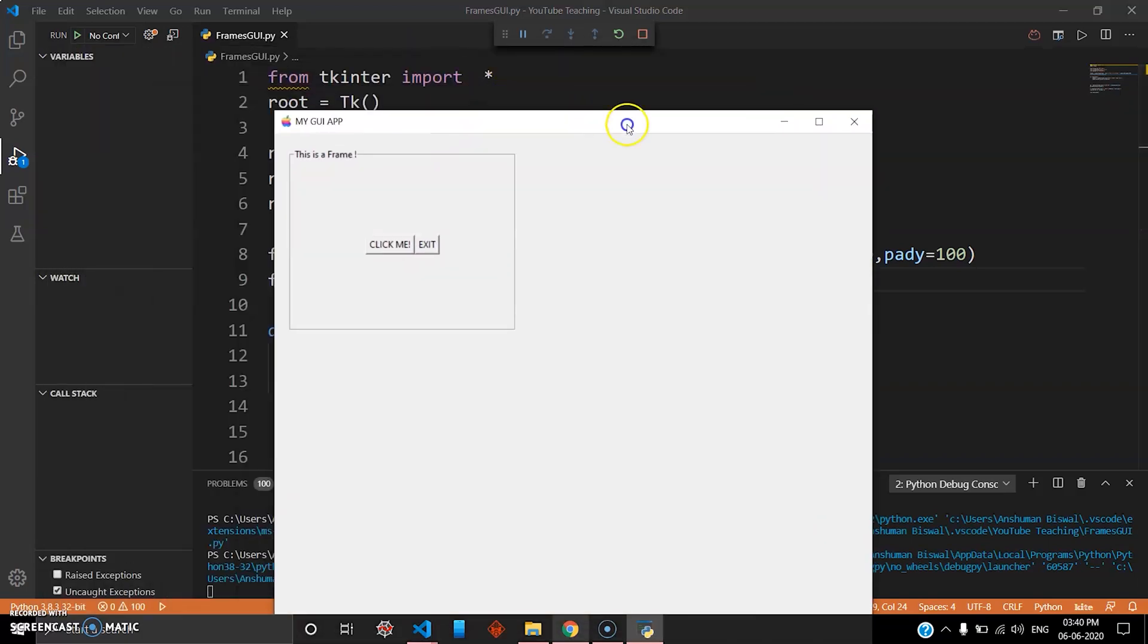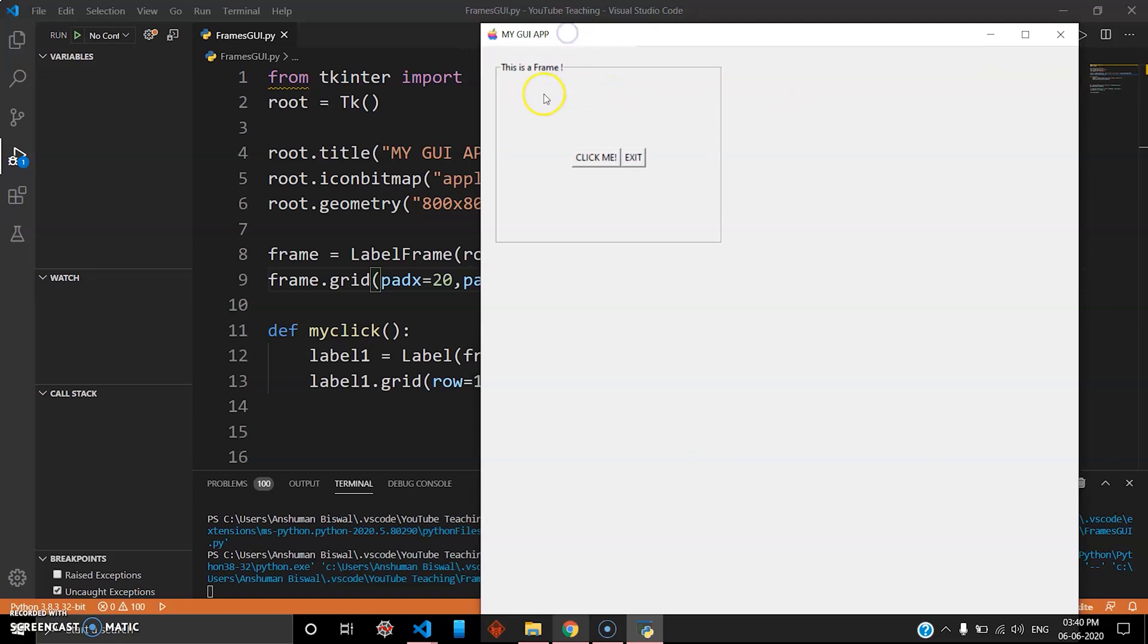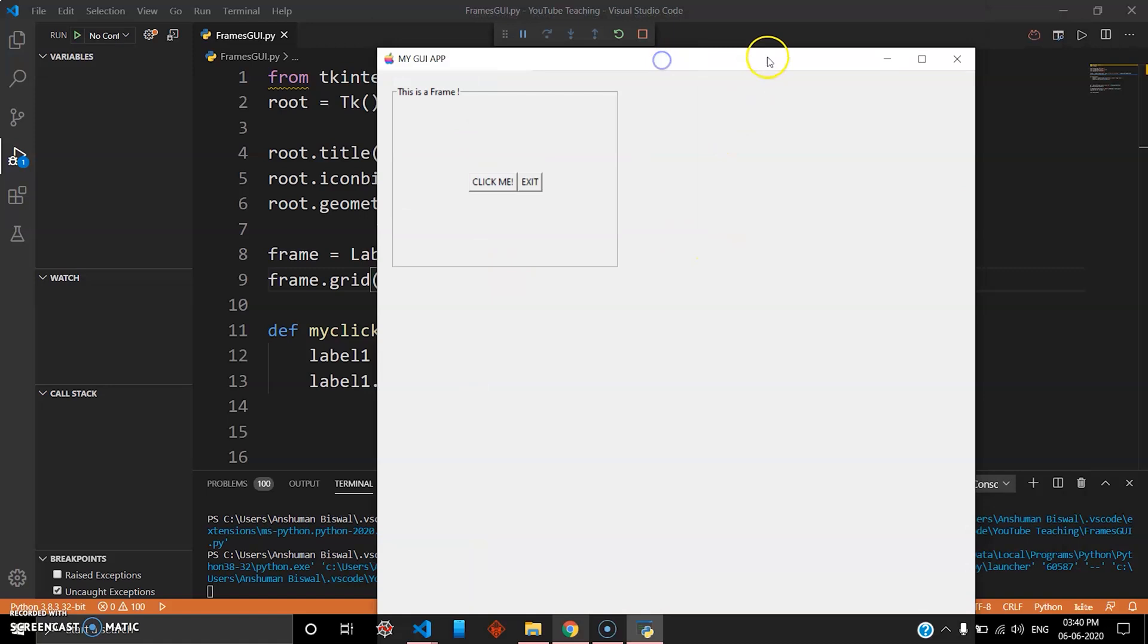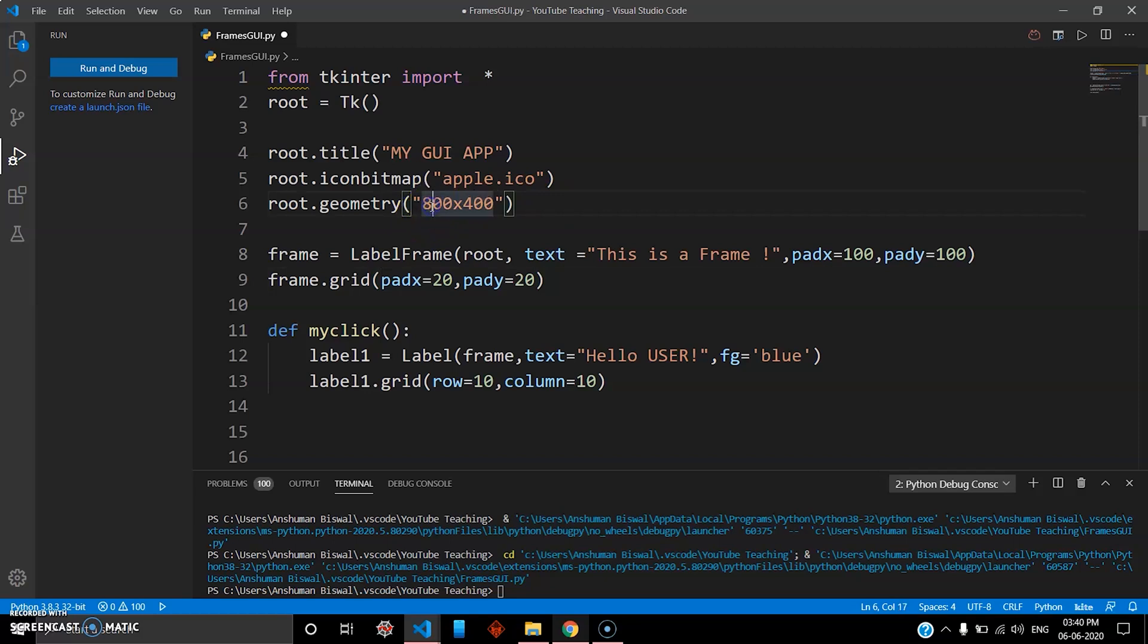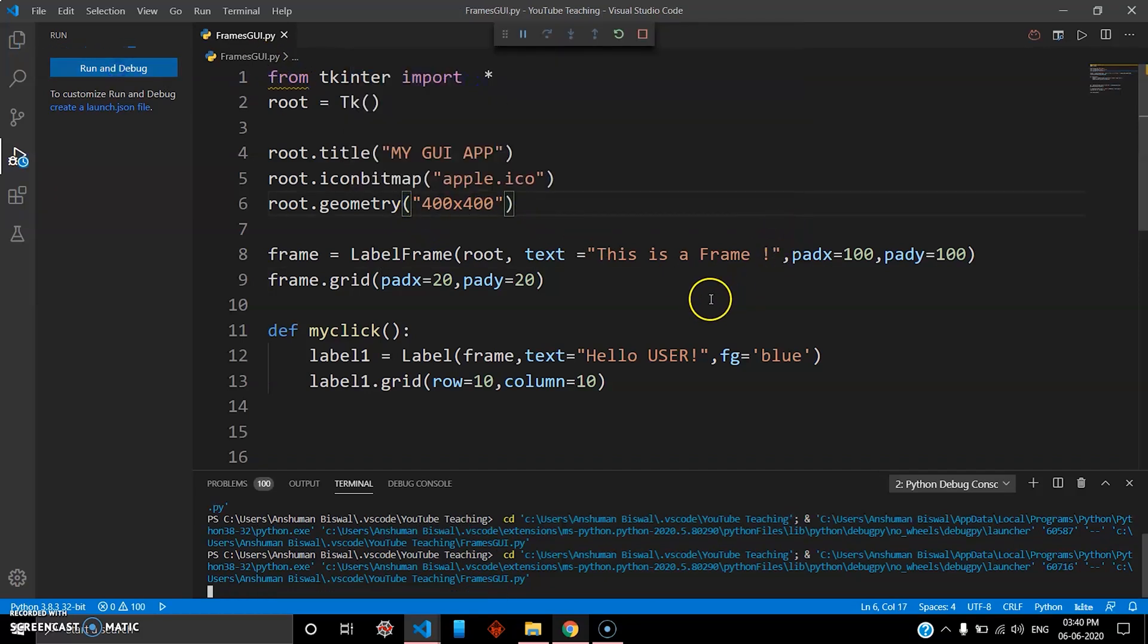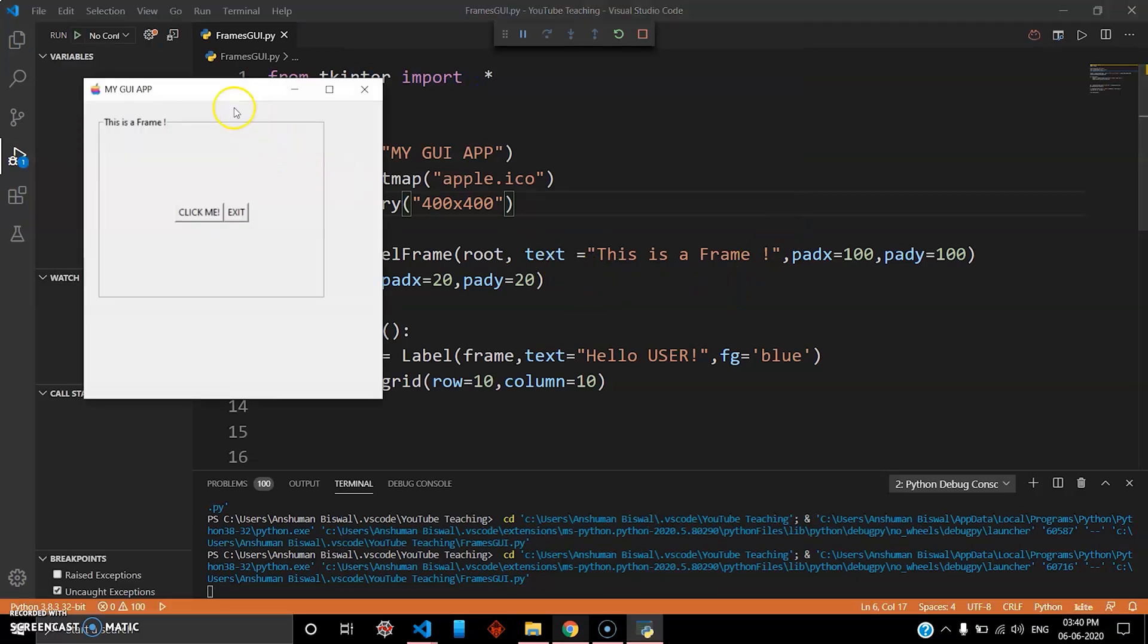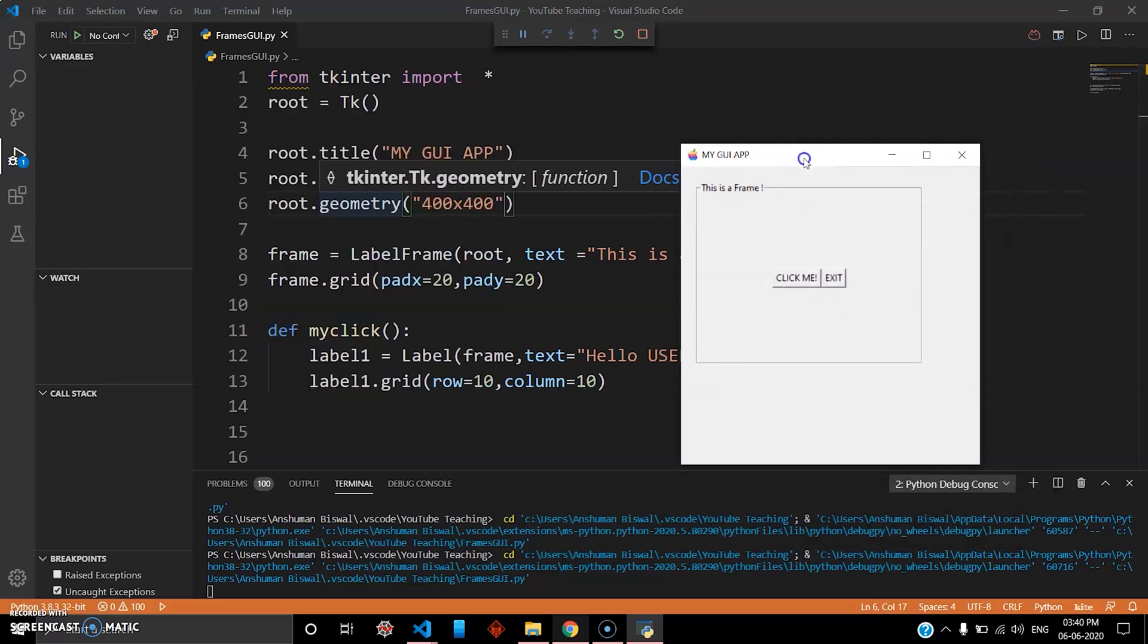Okay, so now you can see here your root widget is running as well as the frame you created here. Right here, this looks really big. I'm just going to change this again. This is 800 by 800, let's just keep it 400 by 400 and run it again and let's see.